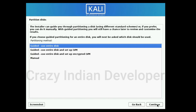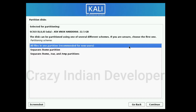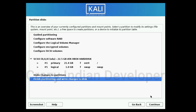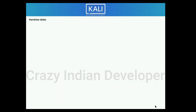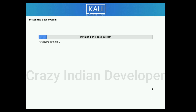This is the partition menu. Select the first option, then select the first option again. Select the first option — All files in one partition. Now select the last option: Finish partitioning and write changes to disk. Click on Continue, then select Yes. Now our installation has started.